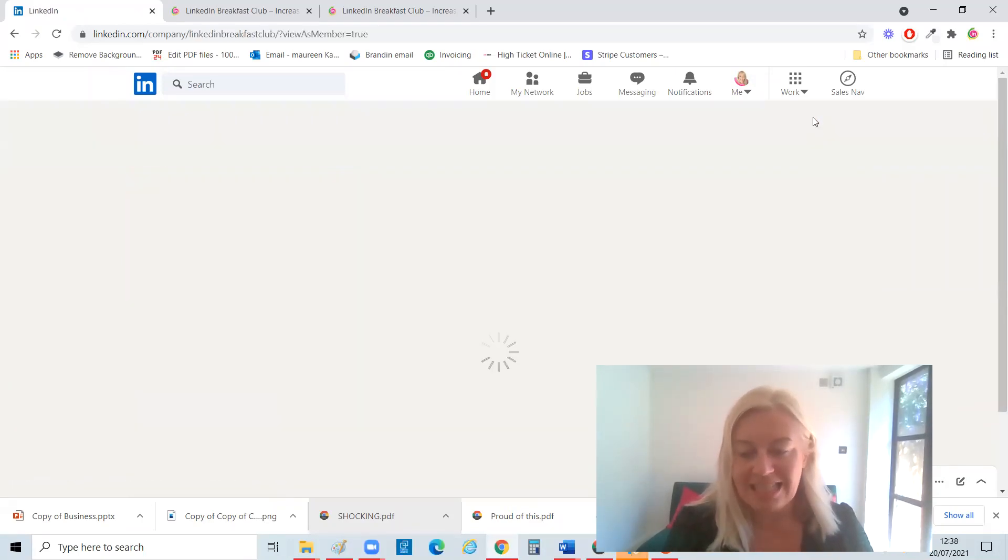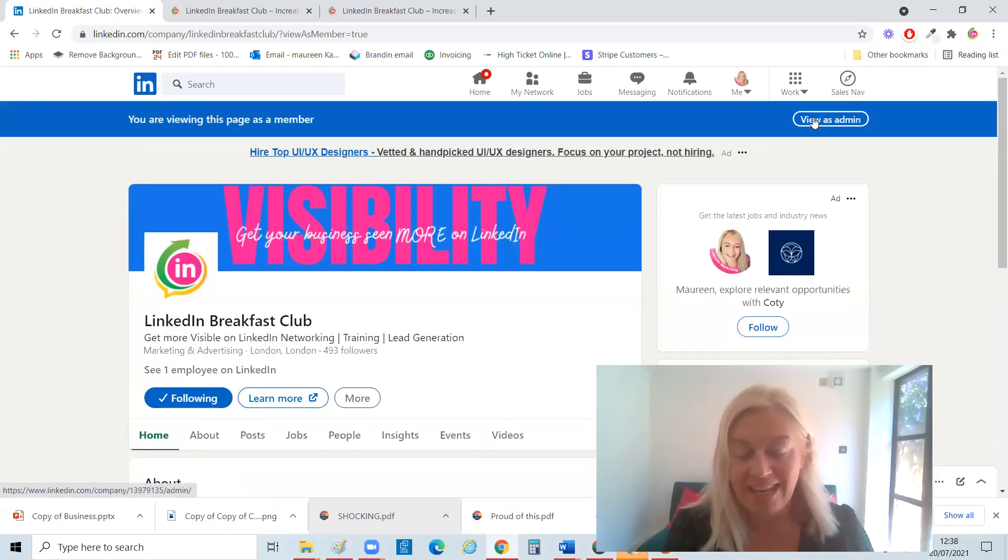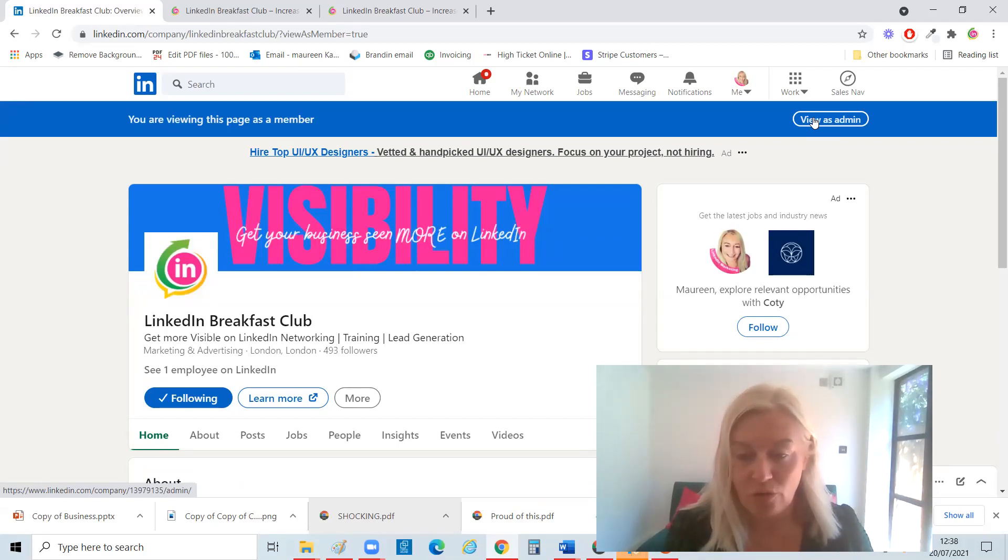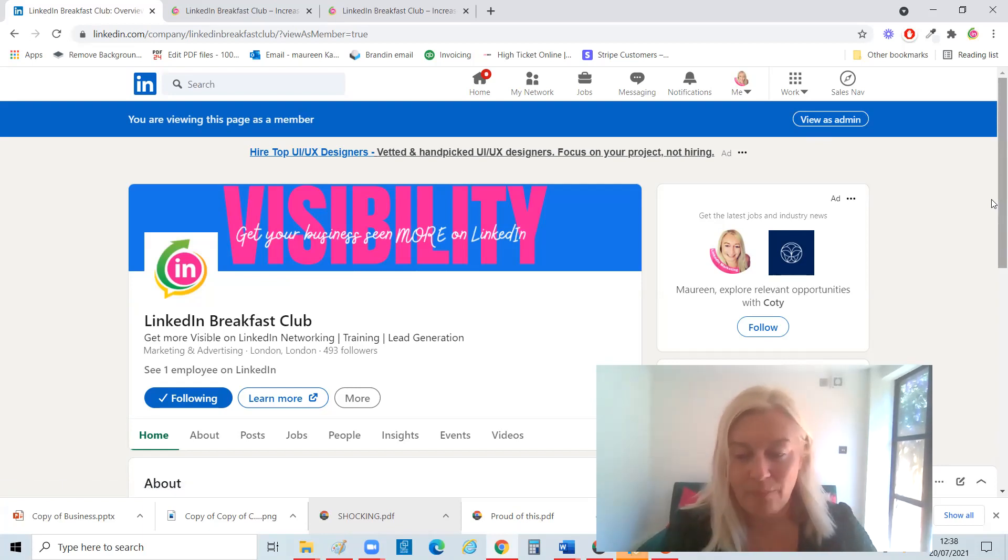So the basics are, first of all, you really need a company page. Anybody can set up a company page. It's free. The benefits of doing that really are endless. Number one, it ranks on Google. So even if you search LinkedIn Breakfast Club, it will come up on Google.